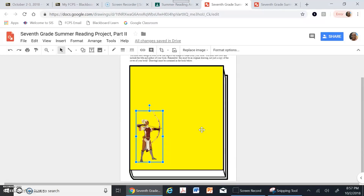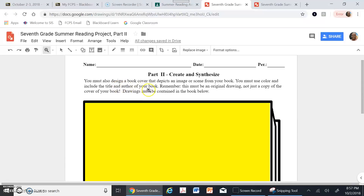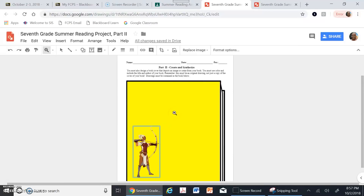Remember, your book cover has to be something you yourself come up with — it can't be a book cover that already exists. The assignment says you must design a book cover that depicts an image or scene from your book. You must use color and you must include the title and the author. I realize I don't have the title and author yet, so I'm not done.